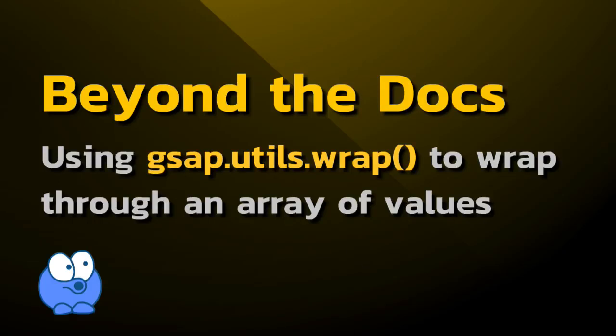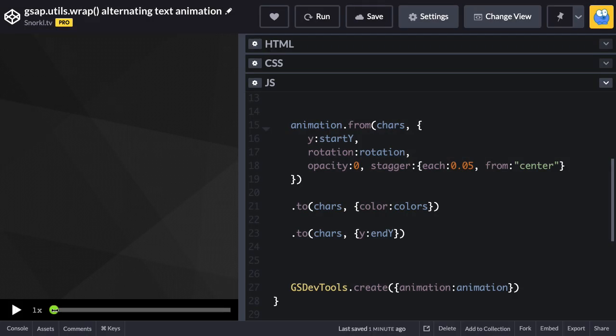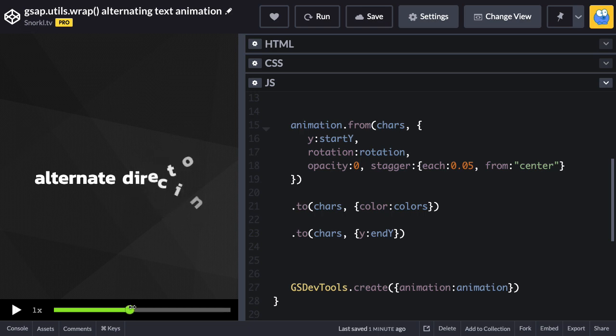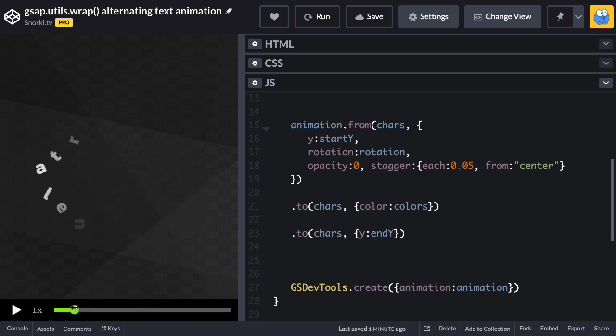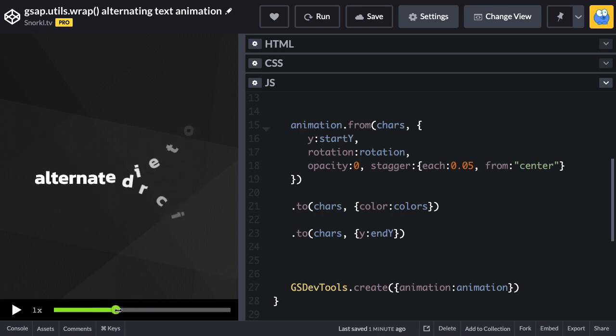In today's lesson we're going to go beyond the docs and use gsap.utils.wrap to wrap through an array of values. This is going to give us cool effects like this text zipper effect where you'll see the text is coming in from top and bottom as it alternates.